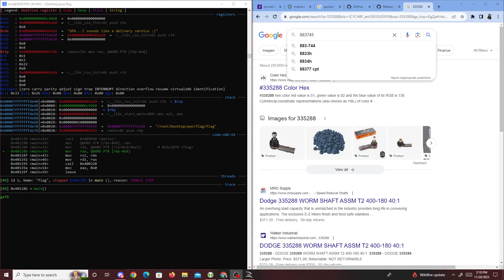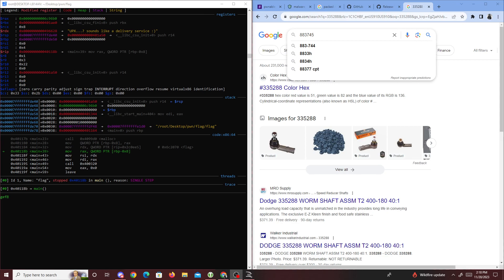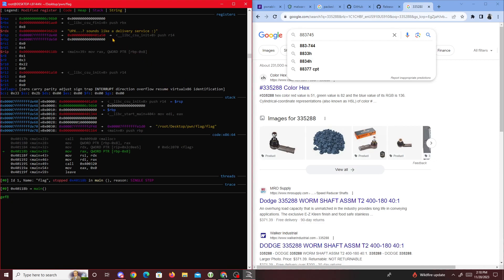UPX - that's one way of getting the flag.